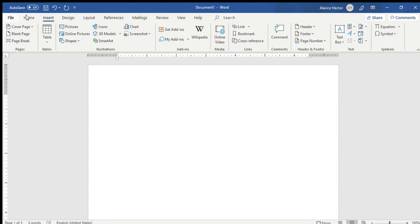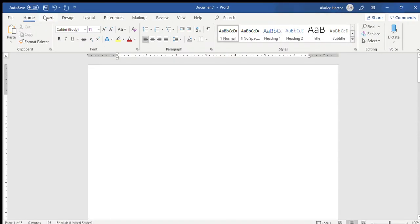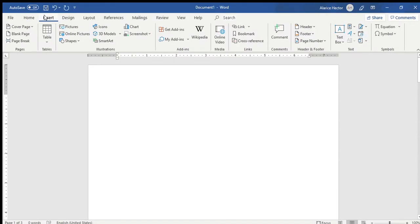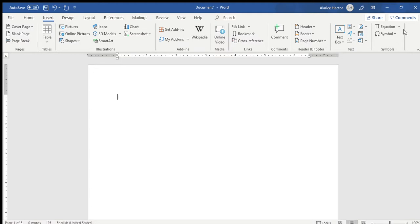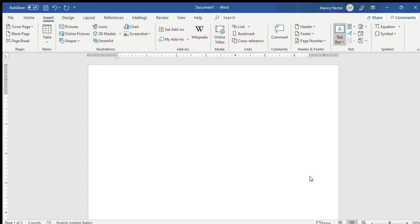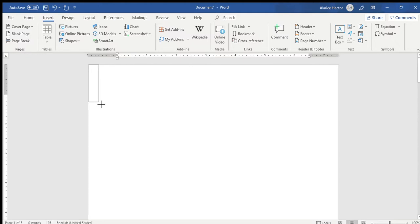We're going to start on your first page. On the very top of your page, you will be inserting a column. So on your toolbar, you've got file, home. We will go on the insert button. And then you will look along the toolbar and you will come to the option where it states insert text box. You will click on the arrow on the down button.